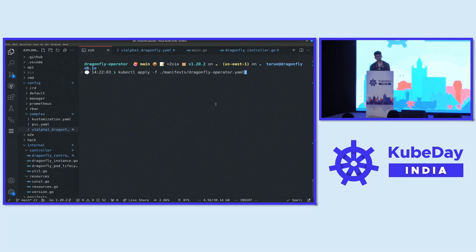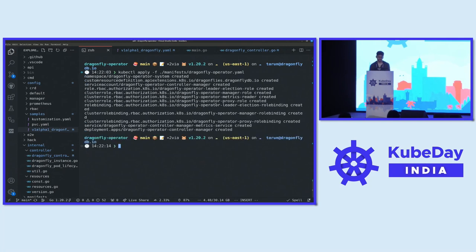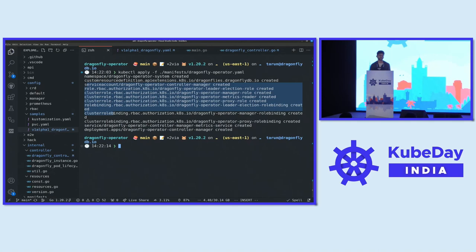It first creates a namespace, then creates the custom resource definition we spoke about — the schema of the custom resource called Dragonfly. The operator needs the required permissions to create the underlying stateful set, secrets, and service. It needs a bunch of permissions for all of that. This is the RBAC that we get. The operator itself is not a stateful application, so it's a deployment — it doesn't need any of the fancy stuff.